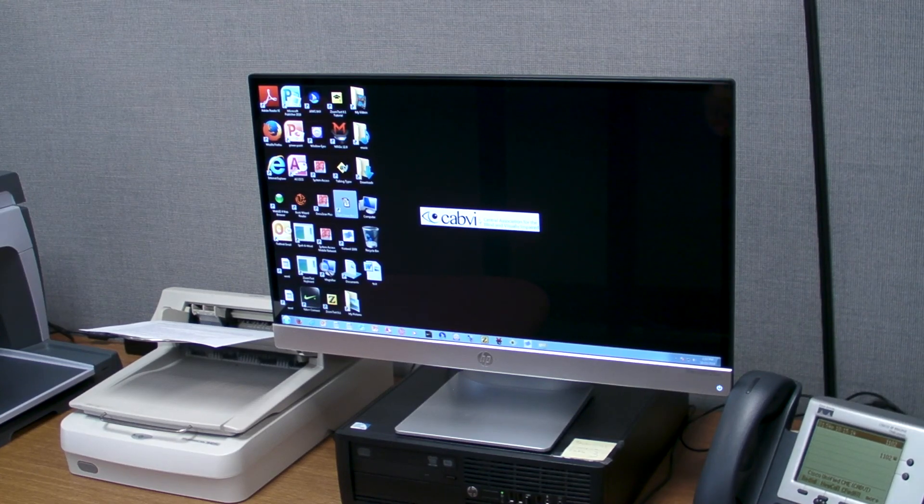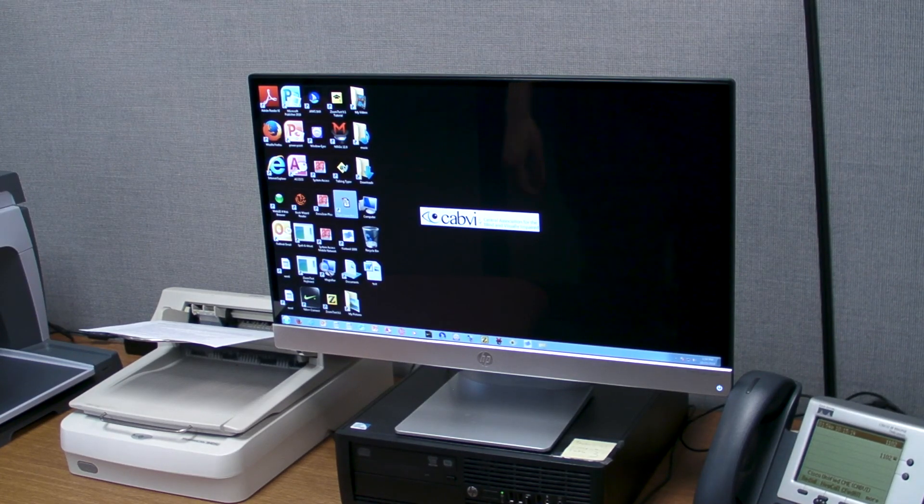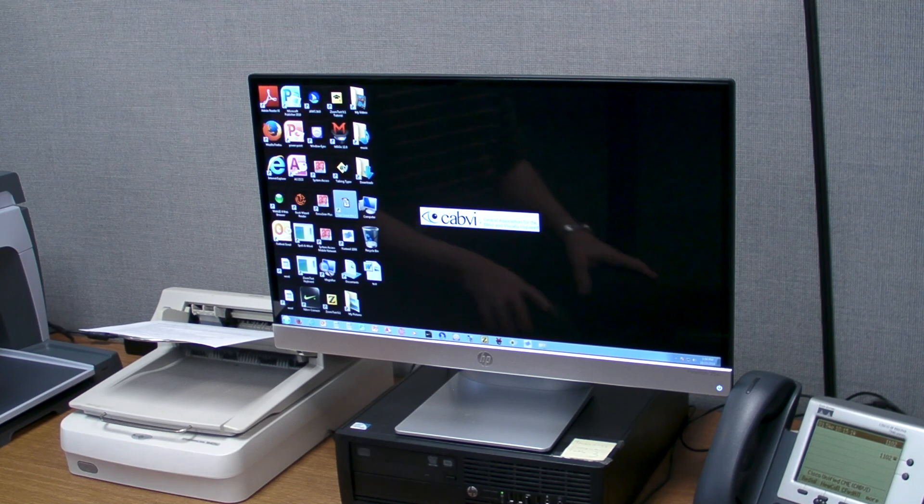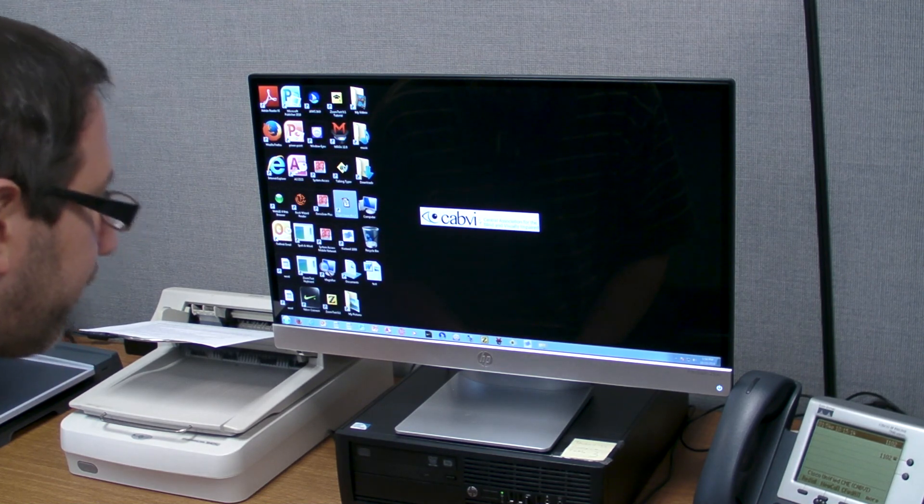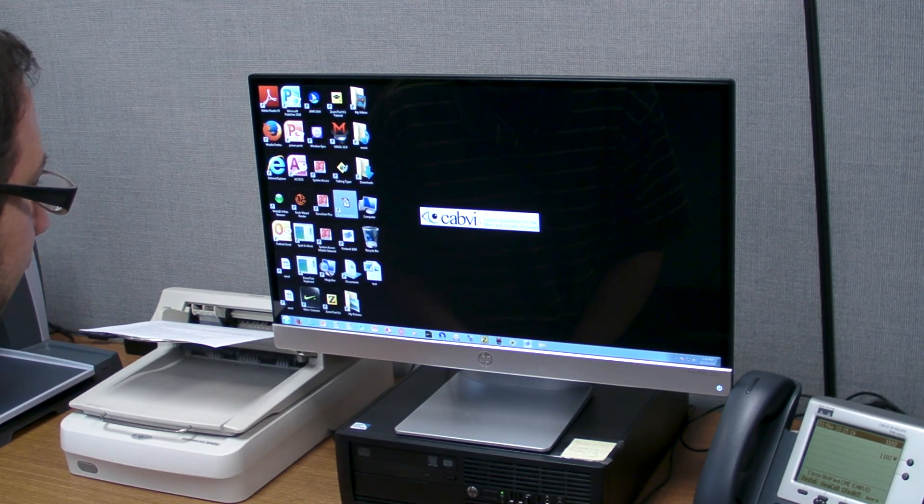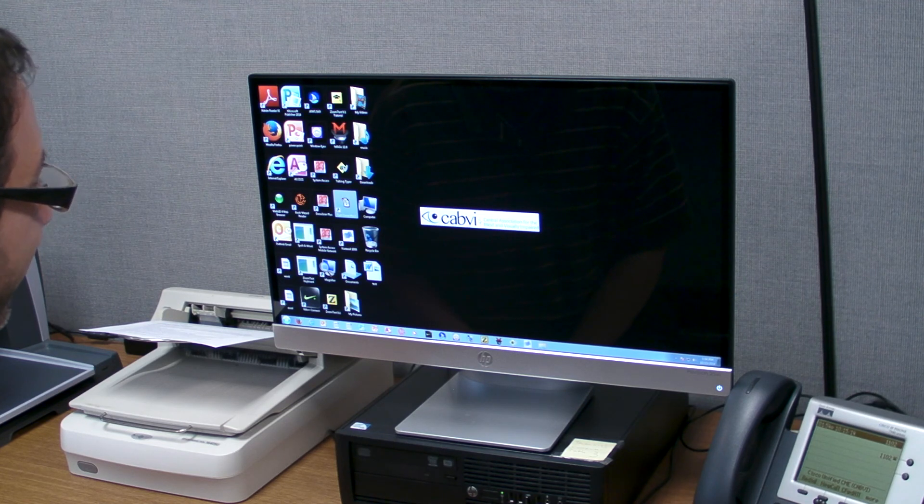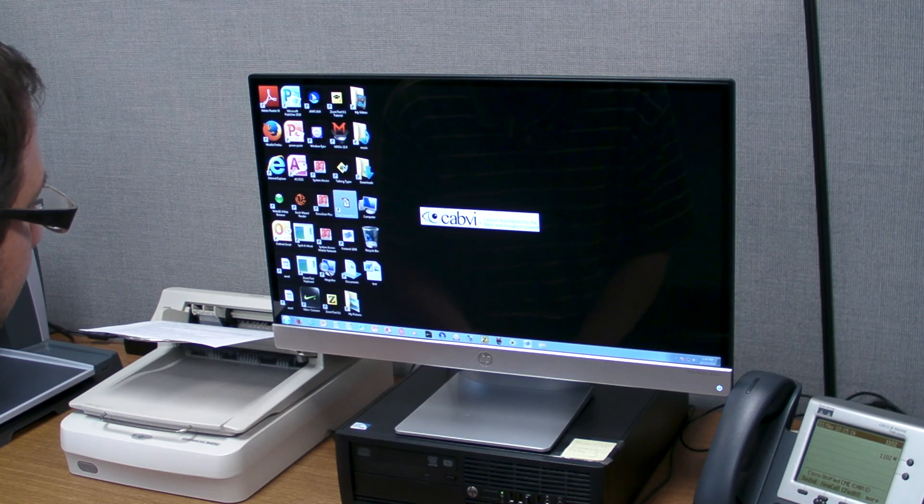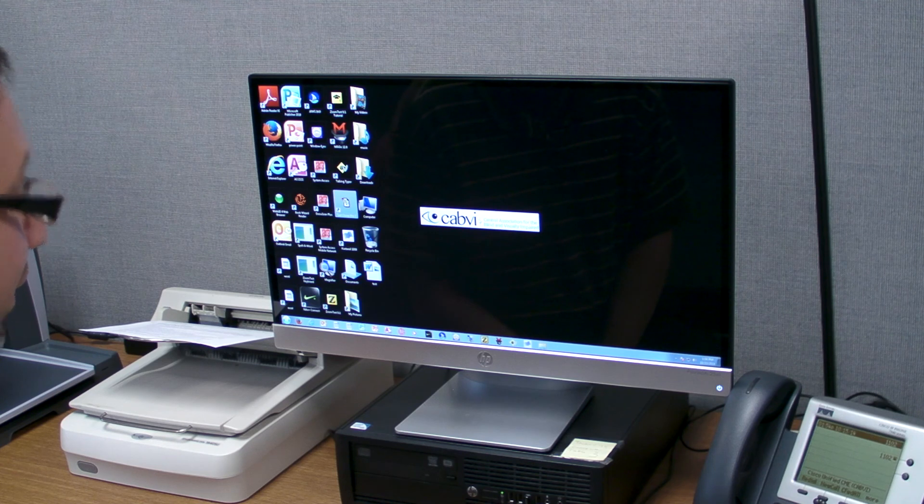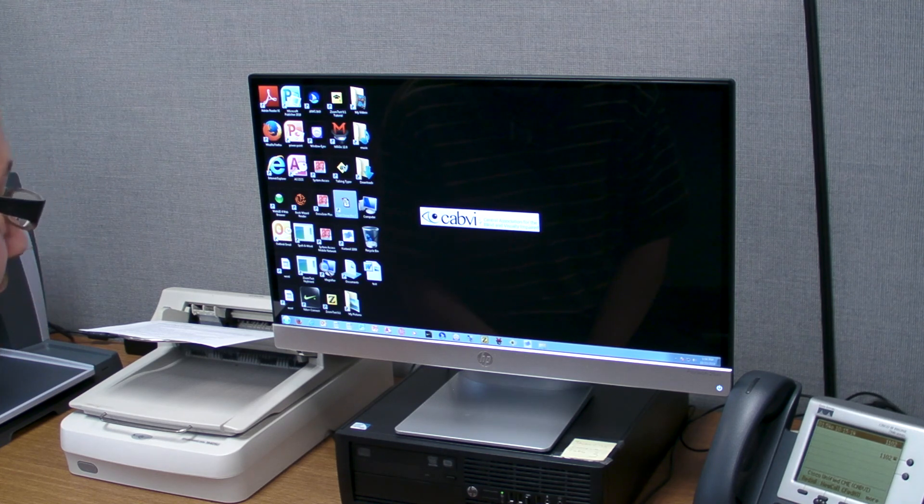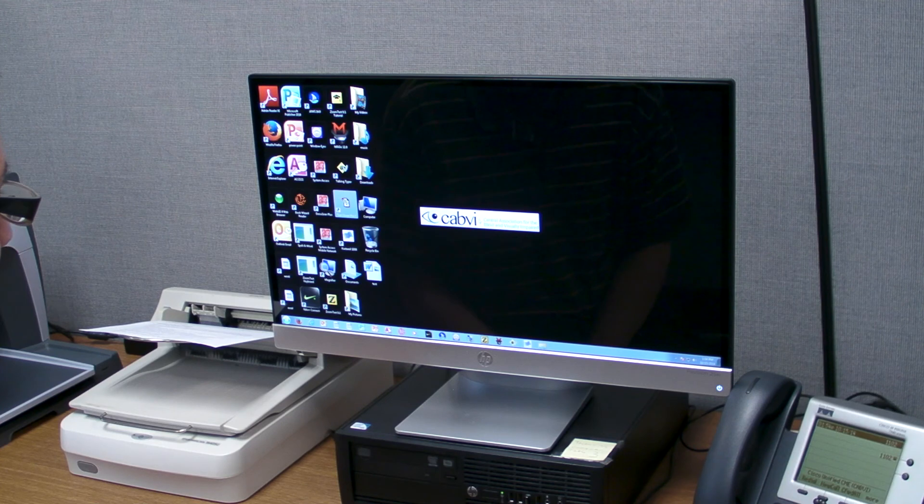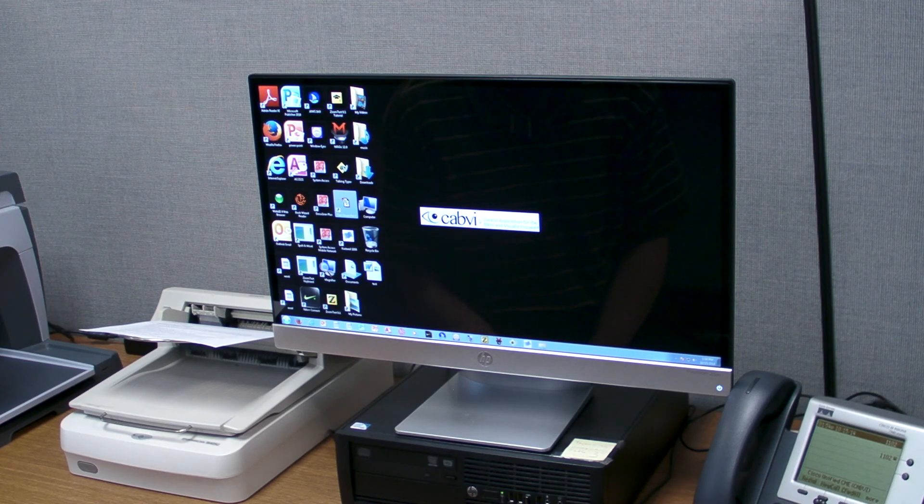We're now going to focus on Serotech System Access, which is a really easy to use screen reader. It transforms the Windows desktop into an incredibly simple to navigate list. You can use the arrow keys to navigate, the enter key to select, and the escape key to go back. This is known as the System Access Mobile Network.